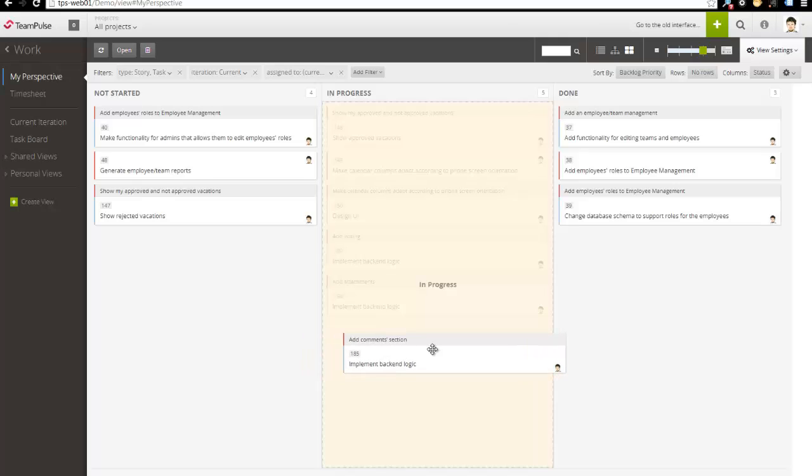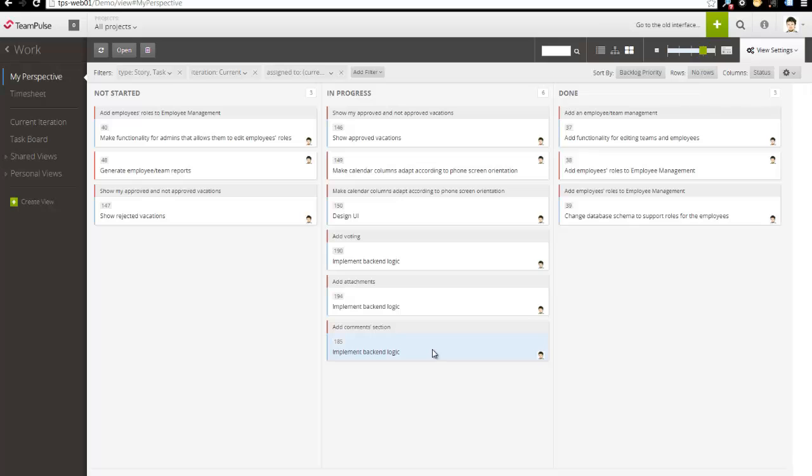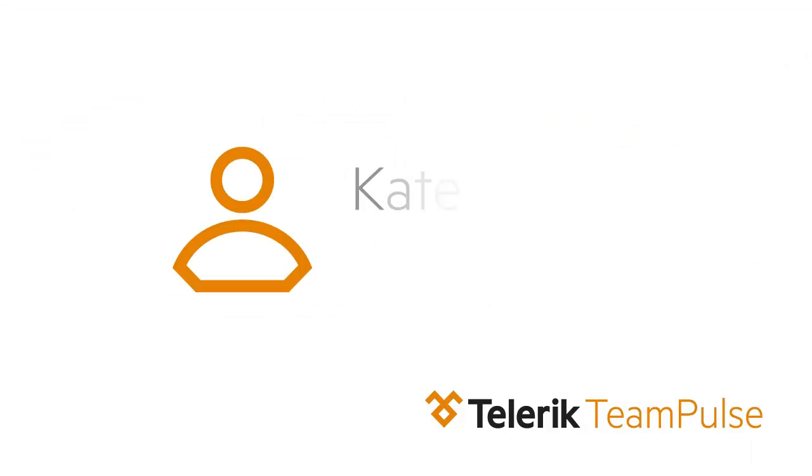Whenever he starts or finishes working on a story, he simply drags and drops his card to the appropriate column to update its status.